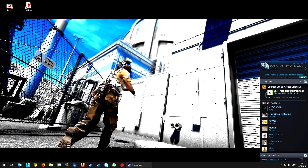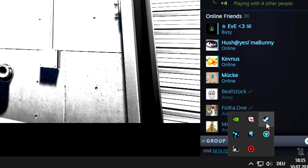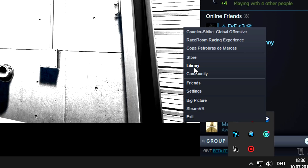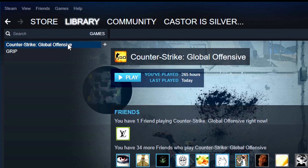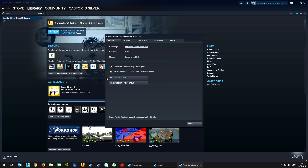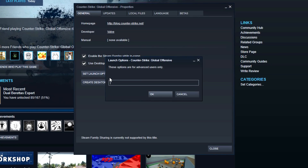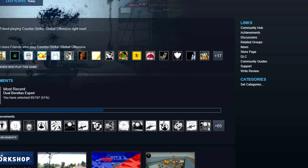First of all, you need to access your Steam library and head to your CSGO entry. Right-click on that to get to the properties, and in the first tab of the properties there is a button called Set Launch Options, where you can add a new launch option. If you have some launch options just add this one in addition. The launch option we are going to add is called Panorama, and as all launch options it has to start with a minus — so minus Panorama — which will define that the next time CSGO is booted, the new Panorama UI is loaded.